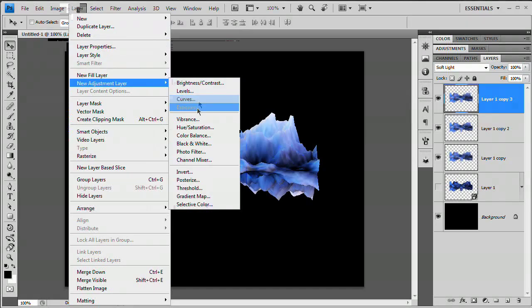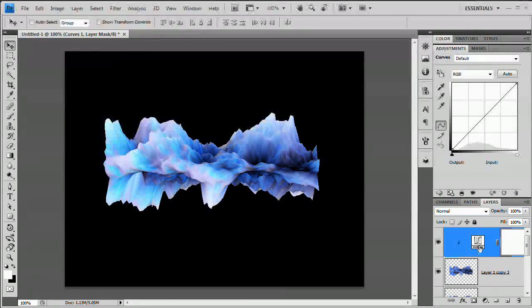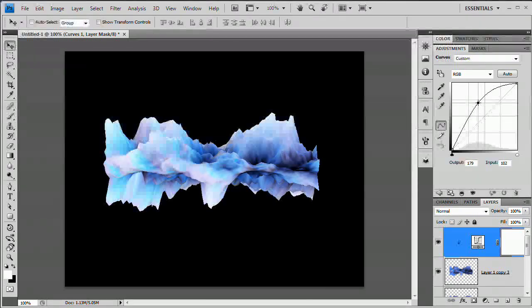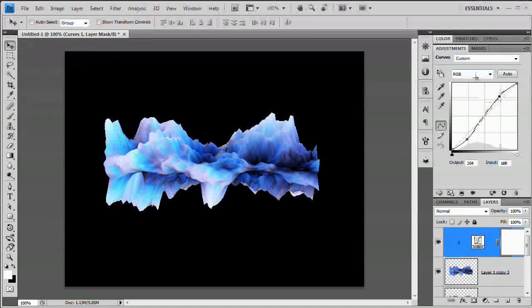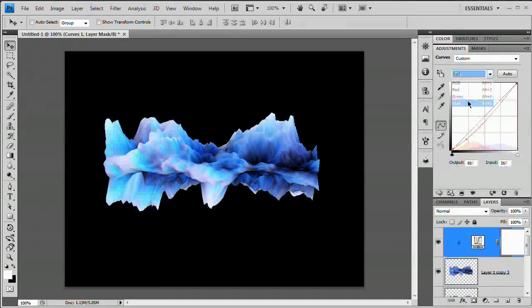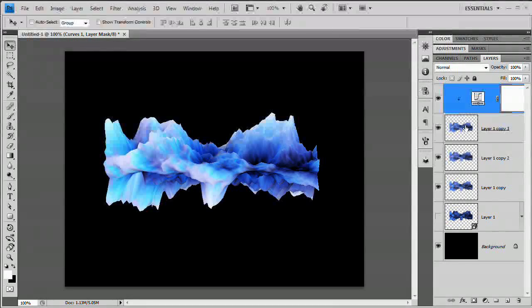To add more punch, go to Layer > New Adjustment Layer > Curves, and check 'Use Previous Layer to Create Clipping Mask.' This restricts the effect to the shape only. Create an S-curve for contrast, then go into the Red channel and pull the reds down to introduce cyan. In the Blue channel, boost the blues and lift the highlights — giving a nice, rich icy blue look.